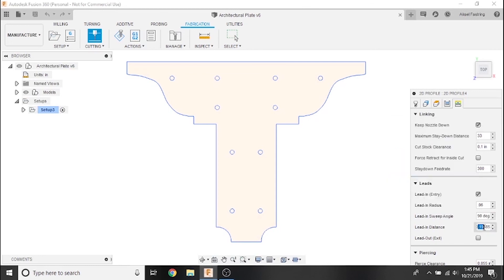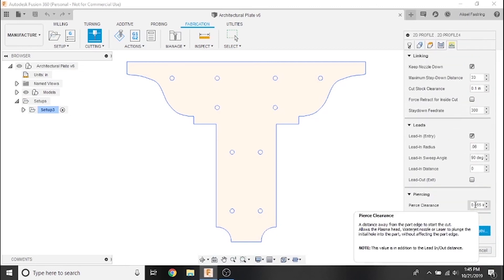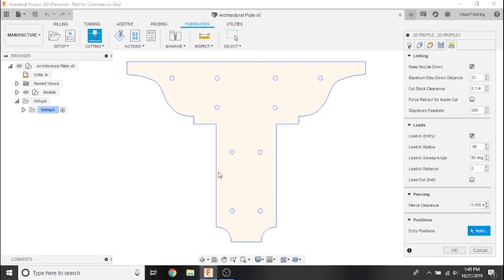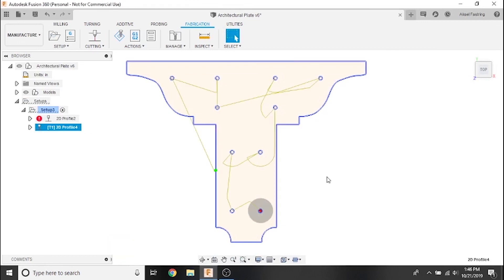We'll keep the default settings for pierce clearance. And finally we just need to select an entry position. We'll select a point near the center of this long line here. Click OK and you're done. A toolpath is now generated. You'll notice a new toolpath appear under setup from the drop-down menu on the left.